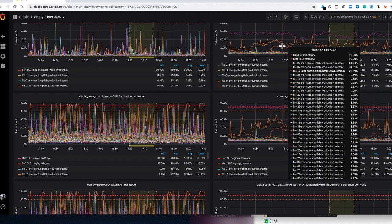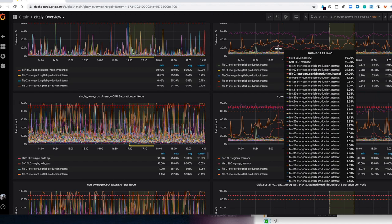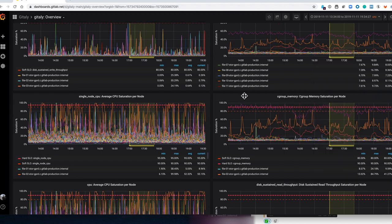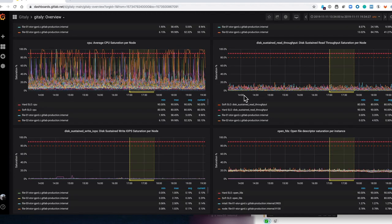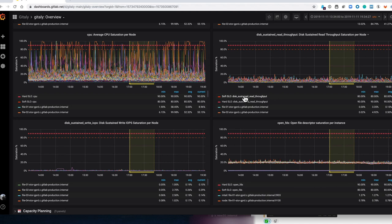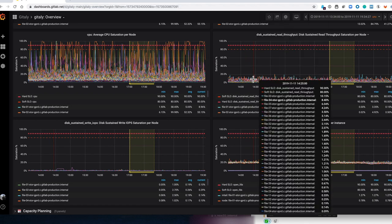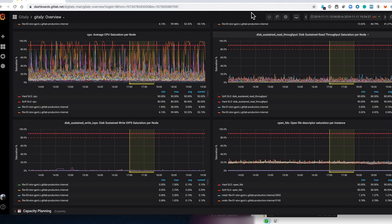Anyway, I thought people might enjoy that demo or at least it might help people to understand what's going on on Gitlab.com. Great, thank you very much.